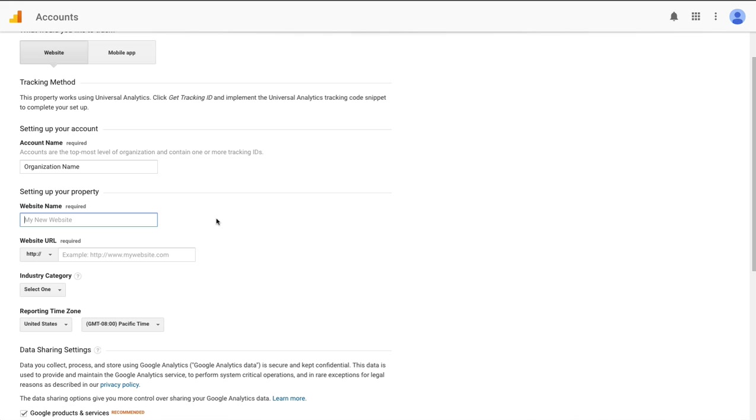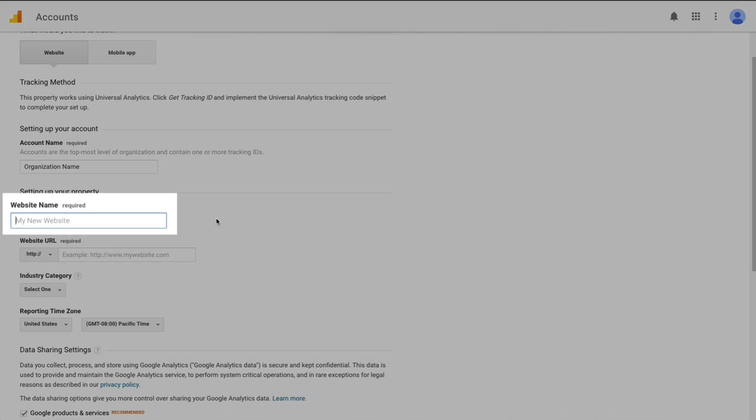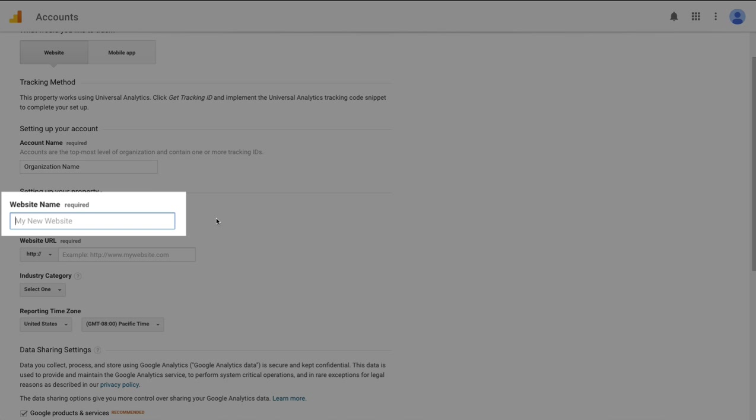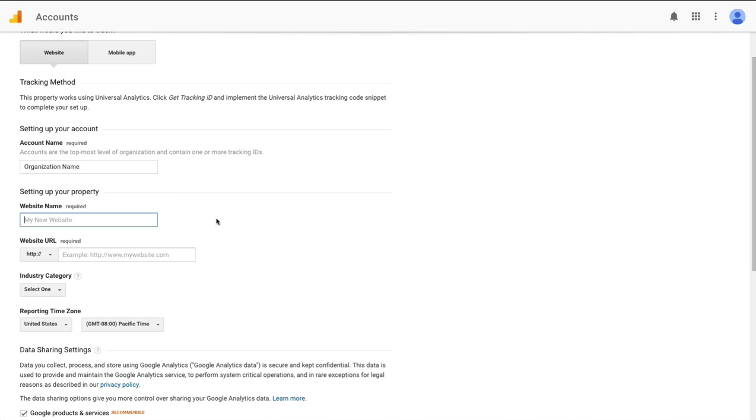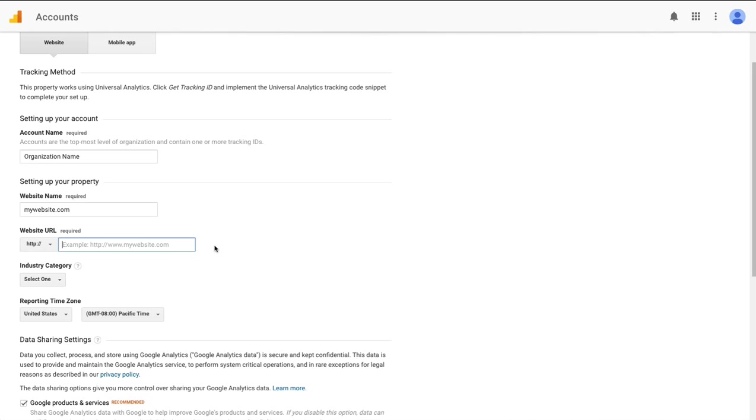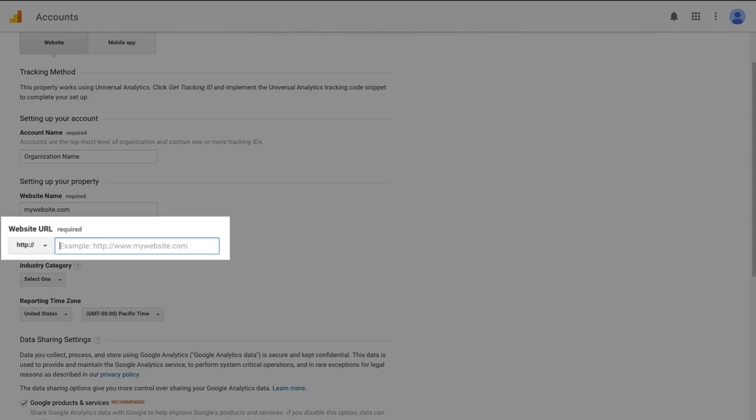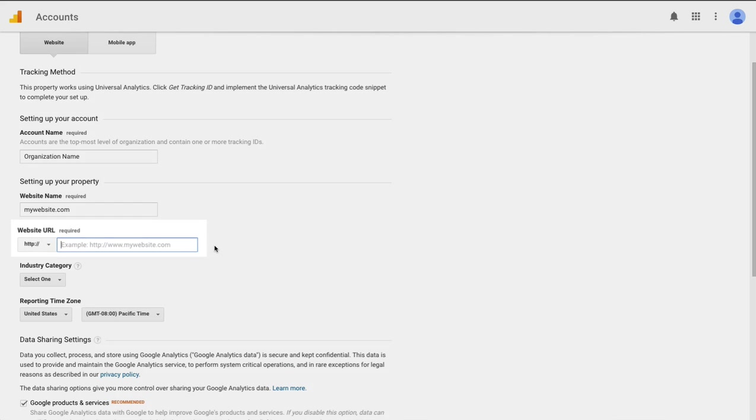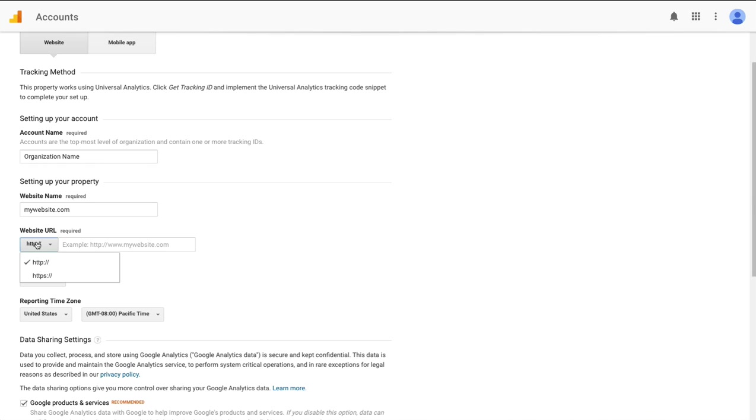If your company has multiple websites or a few different brands the website name field is how you're going to denote which website we're referring to. I like to put the website domain name in this box. The next field for website URL is exactly what you'd expect it to be. Just go ahead and enter your site's URL in this box. Make sure that you choose either HTTP or HTTPS if your site is served up securely using an SSL certificate.